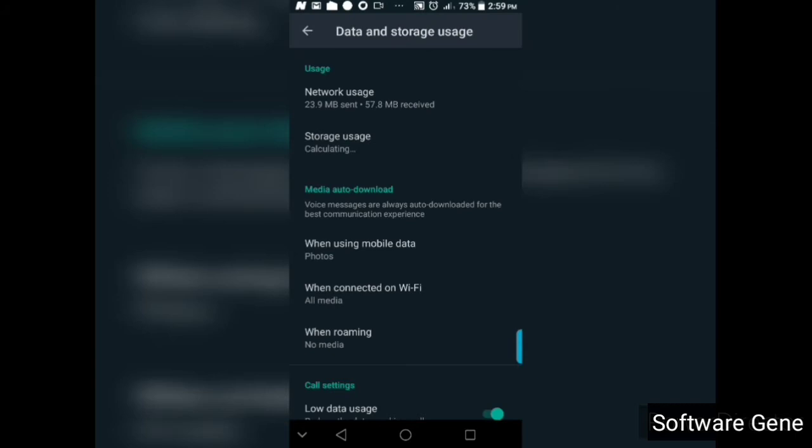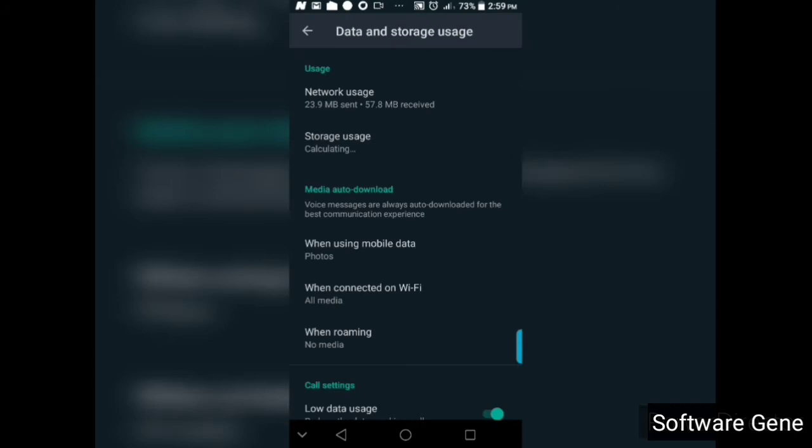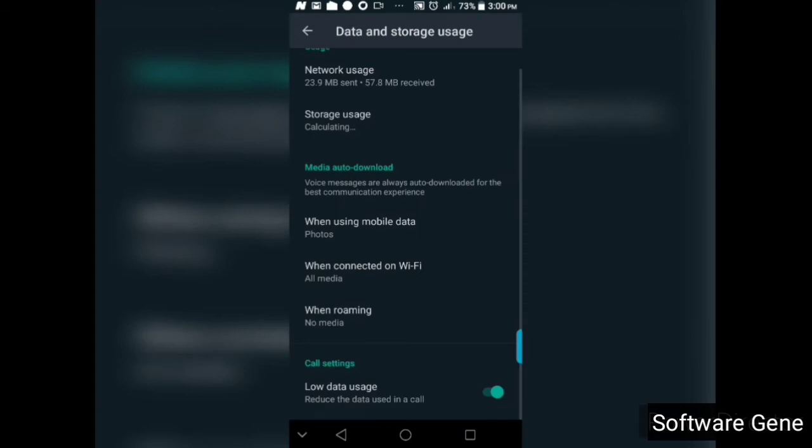Okay, when you come to this page actually, you can see the network usage and it's actually calculating my storage now to see what and what I have actually used in the recent time.